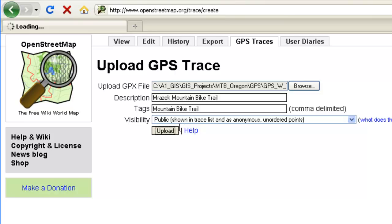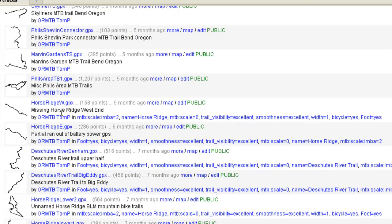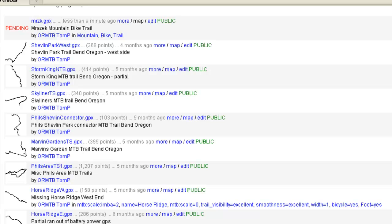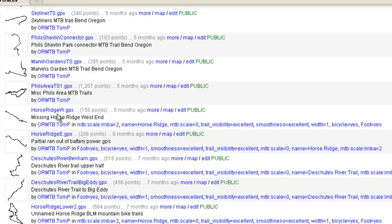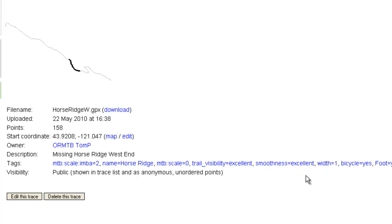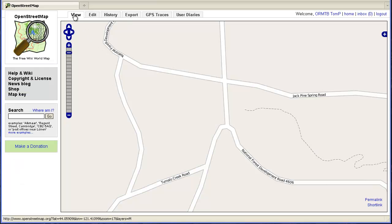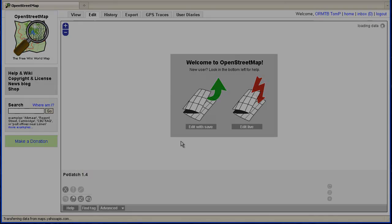Once you hit upload, in the GPS traces tab your file will show up as pending. You can go back and edit the information on that file. It is possible to add a whole bunch of tags to the GPS file, but you have to do that all by hand, and it doesn't transfer directly to the finished trail, so a lot of people don't bother.